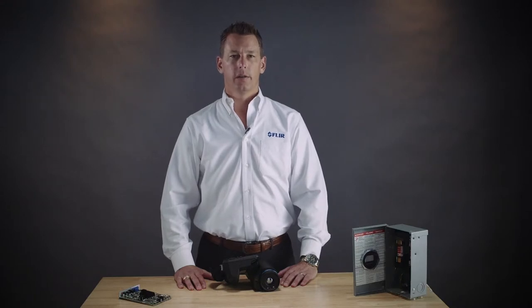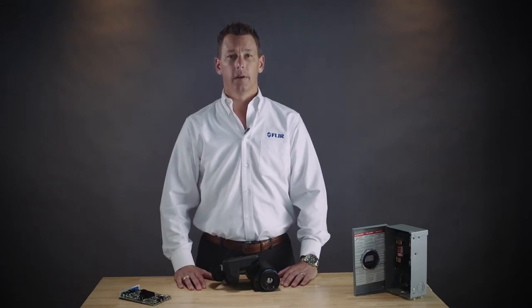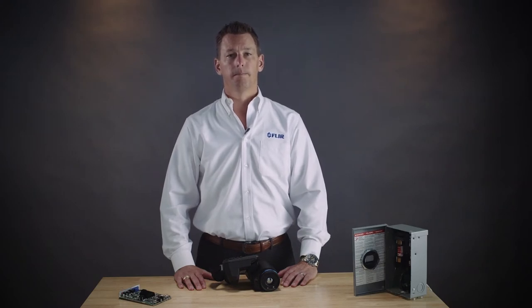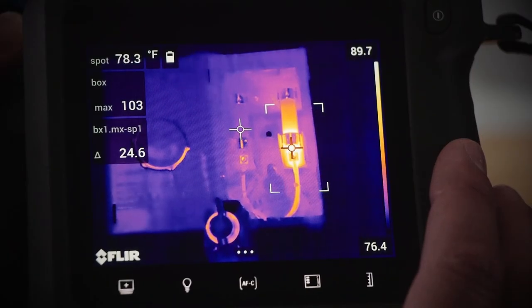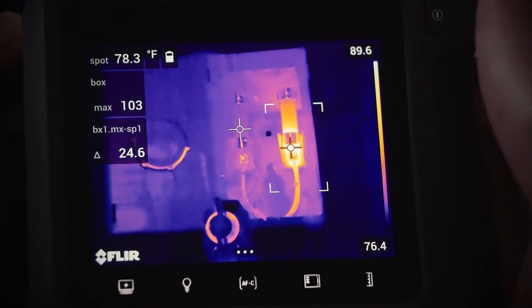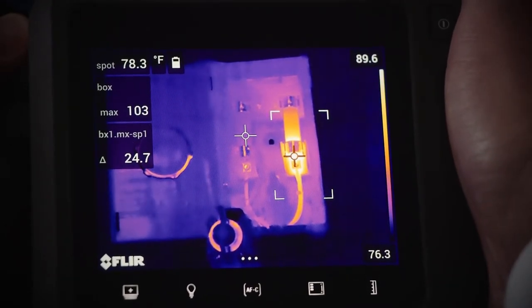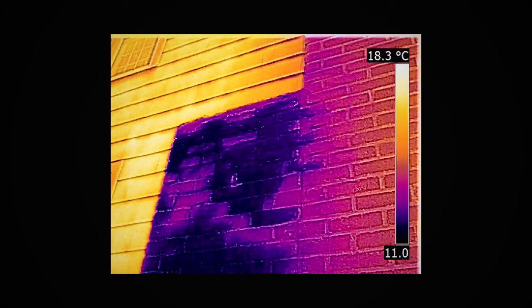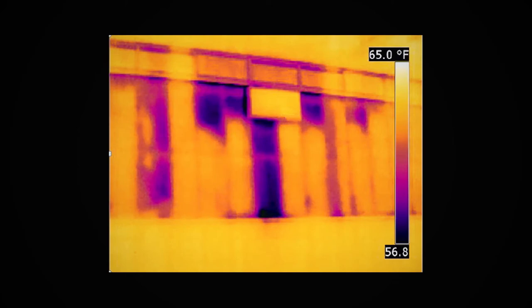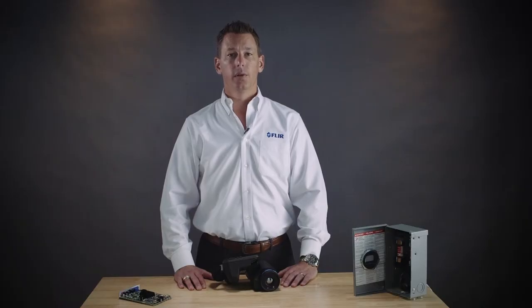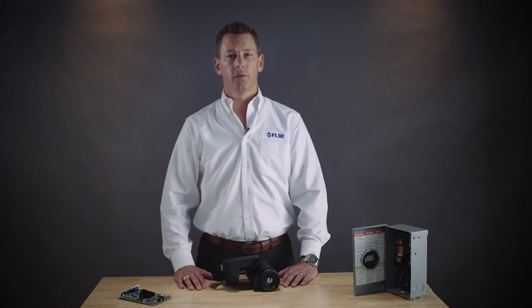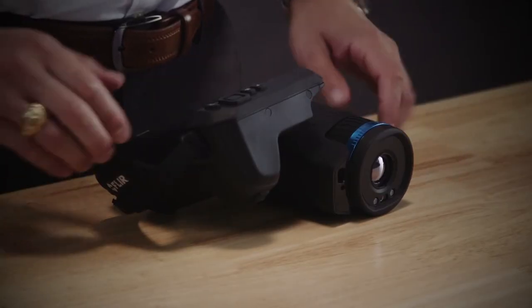Geometric area calculation uses the laser distance meter to determine the area inside a defined box on your screen. You can literally measure an area of a target without getting out your tape measure or calculator. A typical use for this feature is to estimate the size of a damp area on a wall, or even an area that's missing insulation, which can help you gauge energy loss. But there are many other uses for this unique feature. Here's how it works.